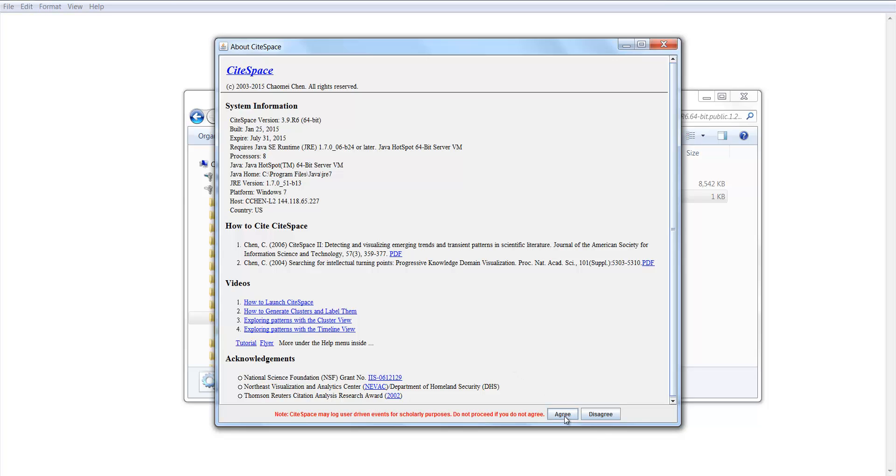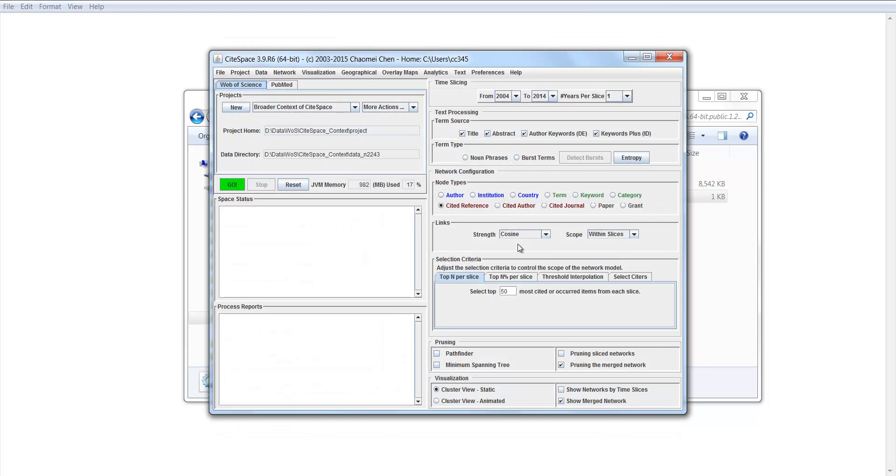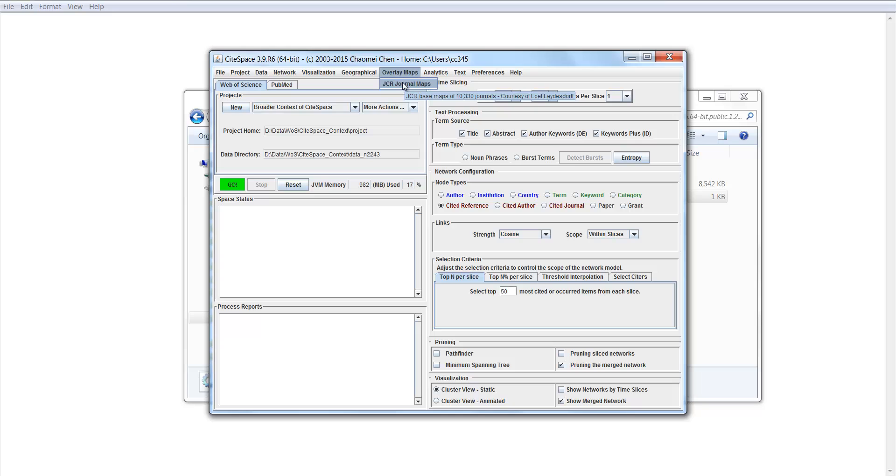You have to agree here to proceed. Now the function we're going to use is called OverlayMaps. Select here, JCR JournalMaps.